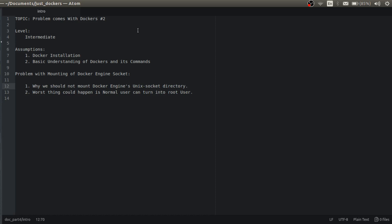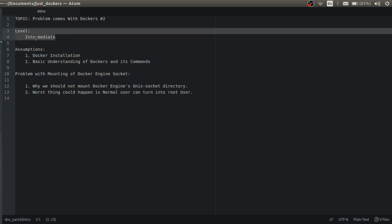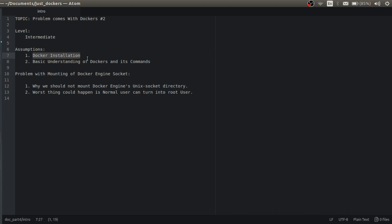Hello everyone, Techie Thiraj here. Today we are going to discuss a problem that comes with Docker. I discussed one problem earlier in my video — this is a second problem which I faced. The level of this discussion is intermediate. I am assuming you have already installed Docker in your system and have basic understanding of Docker and Docker commands. If not, check the description — I will put links to my previous videos. Without wasting any time, let's get started.